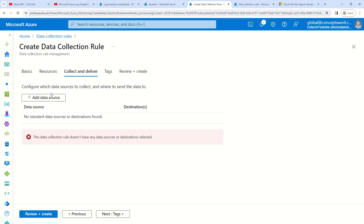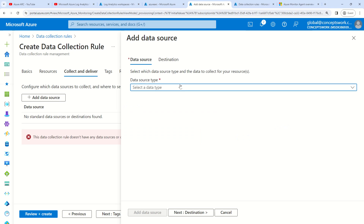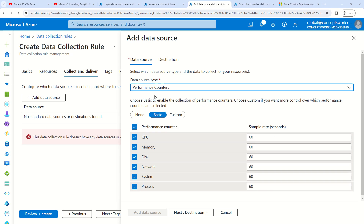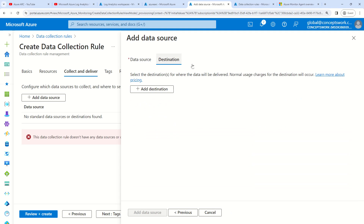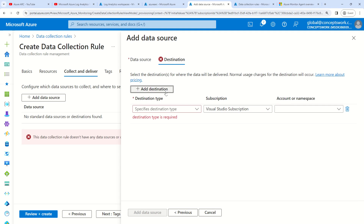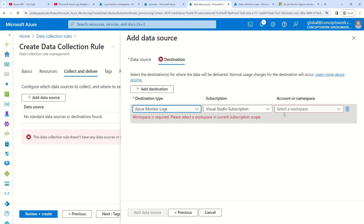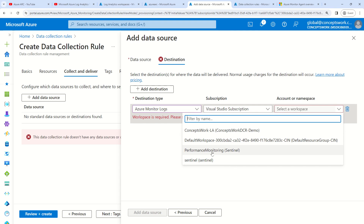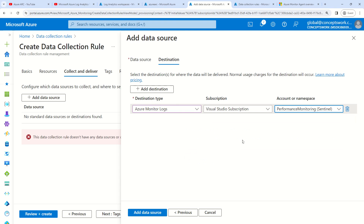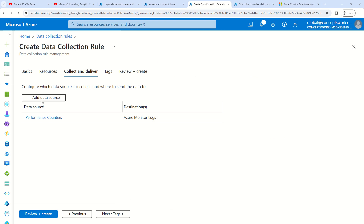I'm going to click on Add Data Source and select the first one, which is Performance Counter. The destination should be my workspace named Performance Monitoring. I'll click on Add Data Source.